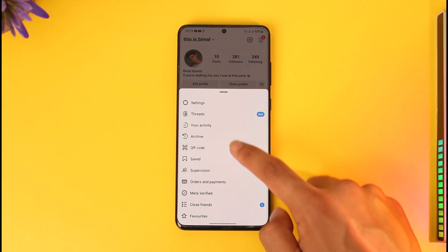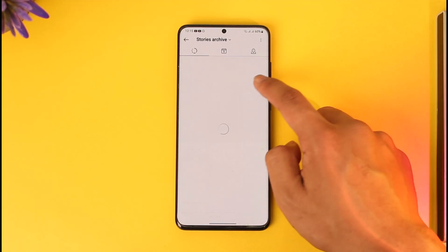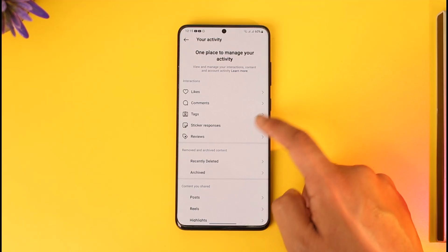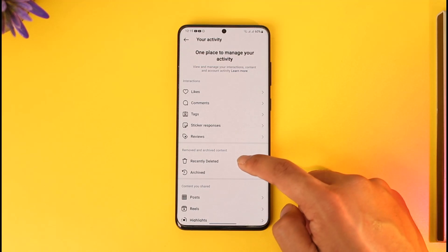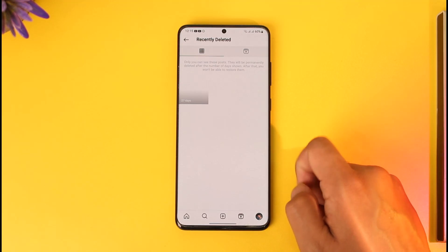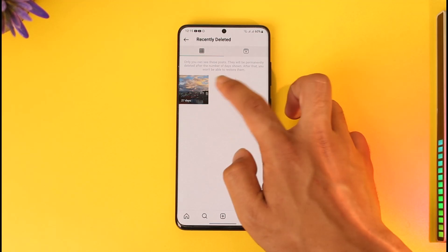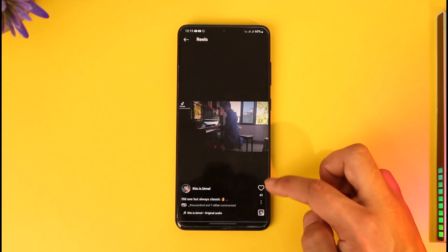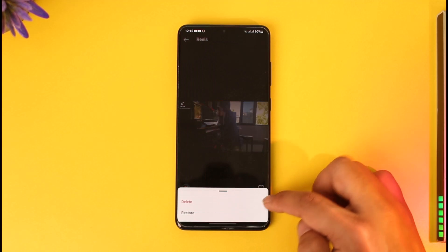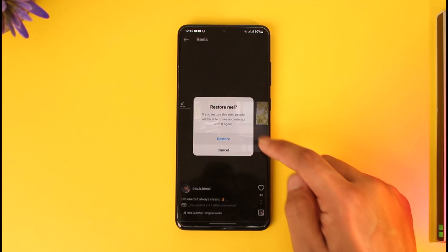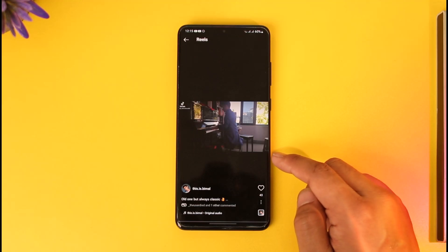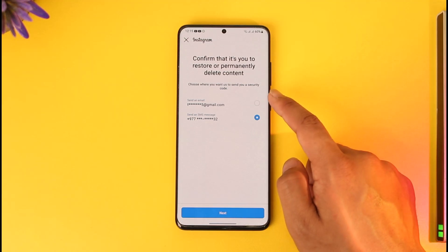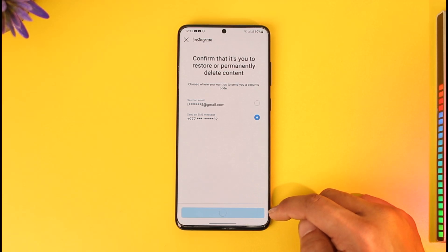Come to the profile icon and tap the three lines option from the top right, then go to the option called 'Your Activity.' From here, go to 'Recently Deleted,' select the reel that we just deleted, tap on it, and once done tap the three dots option, tap on 'Restore,' and then restore the reel.